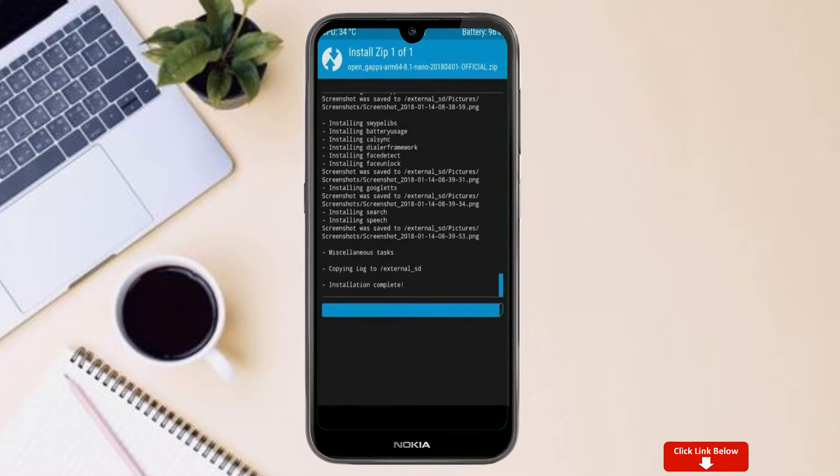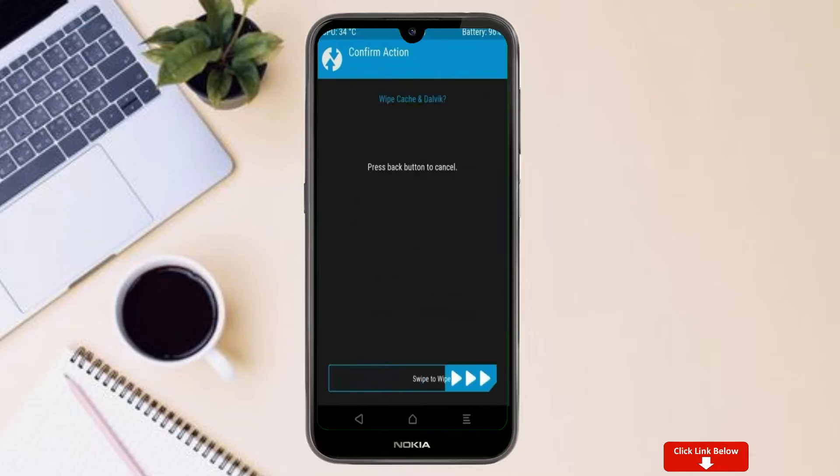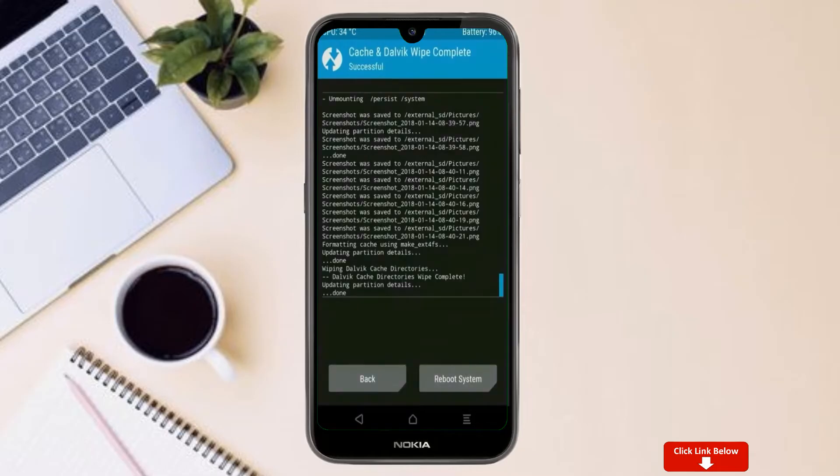Before we proceed to reboot our system, we need to wipe temporary data. Select wipe and swipe right to wipe data. After finishing all steps, we need to reboot our system.